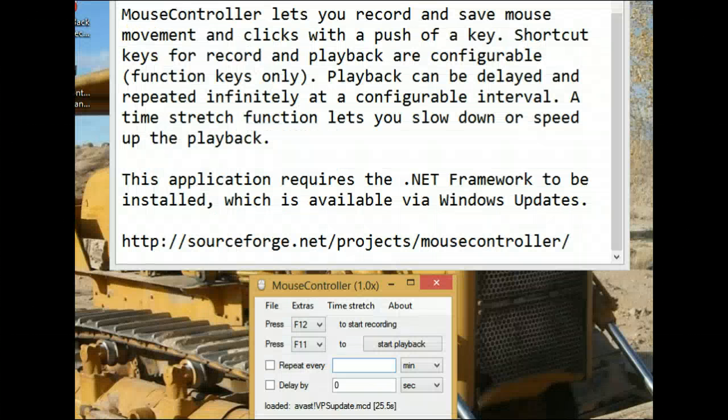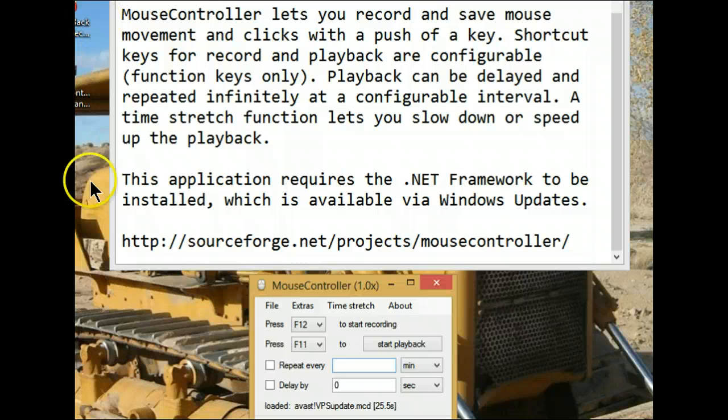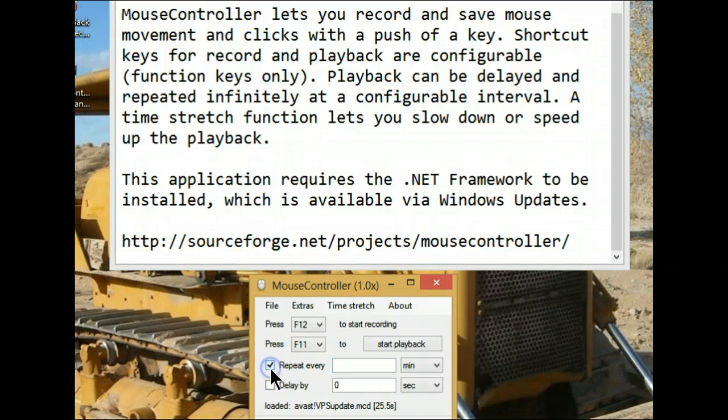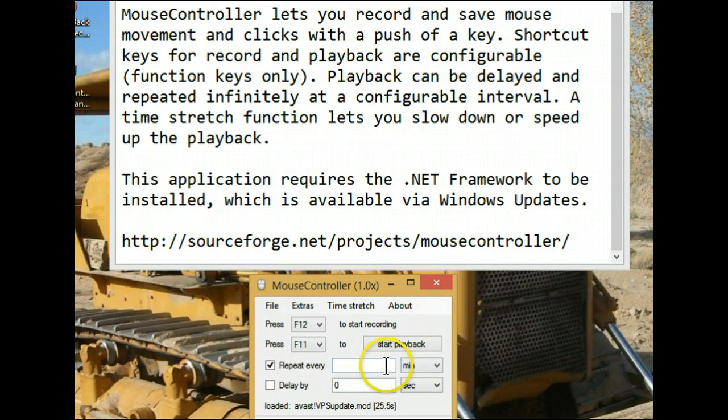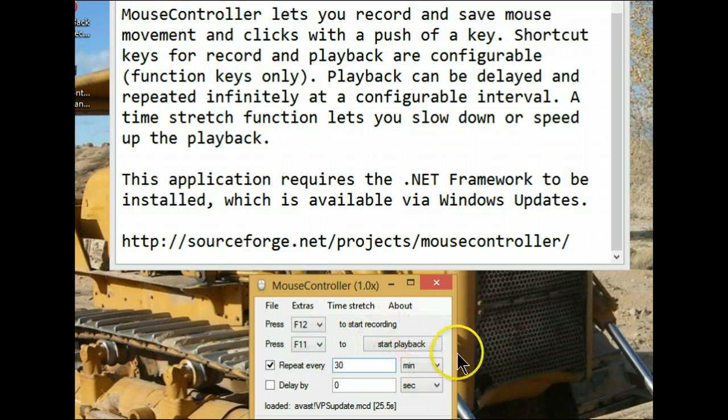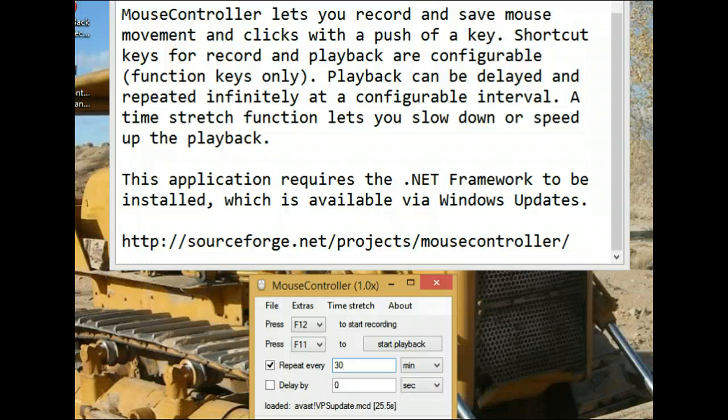Using the function that I have set up in Mouse Controller to repeat every 30 minutes, as long as Mouse Controller is running every 30 minutes, it will automatically perform its task.